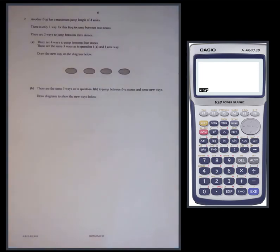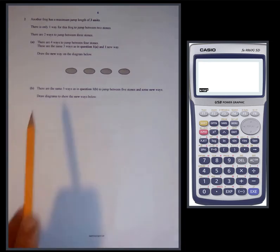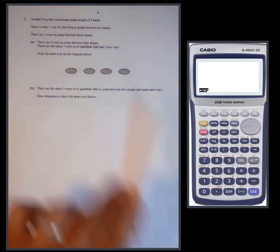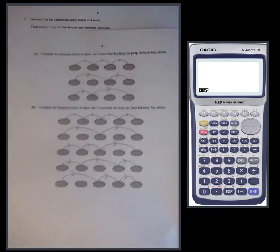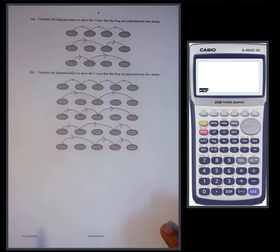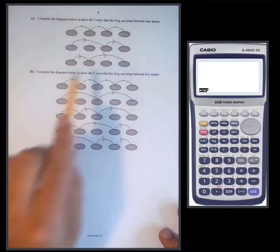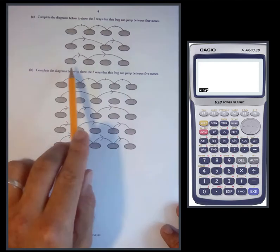Another frog has a maximum jump length of three units. There is only one way for this frog to jump between two stones, two ways to jump between three stones, and four ways to jump between four stones. These are the same three ways as before — one-one-one, two-one, and one-two — plus one new way. Draw the new way on the diagram.